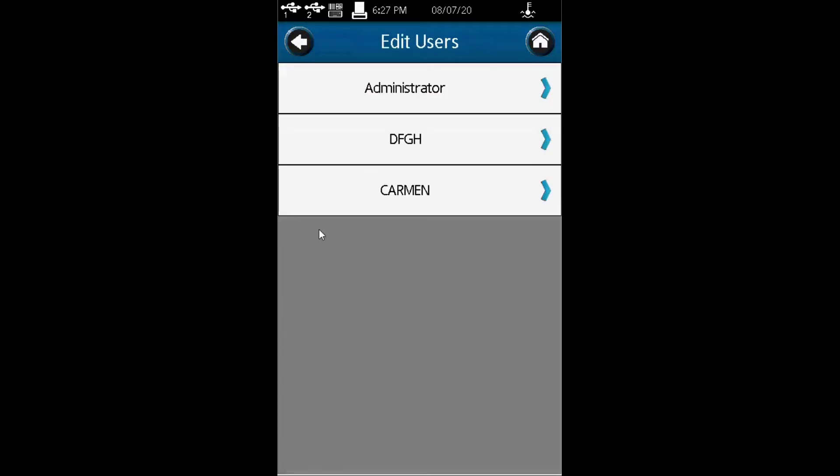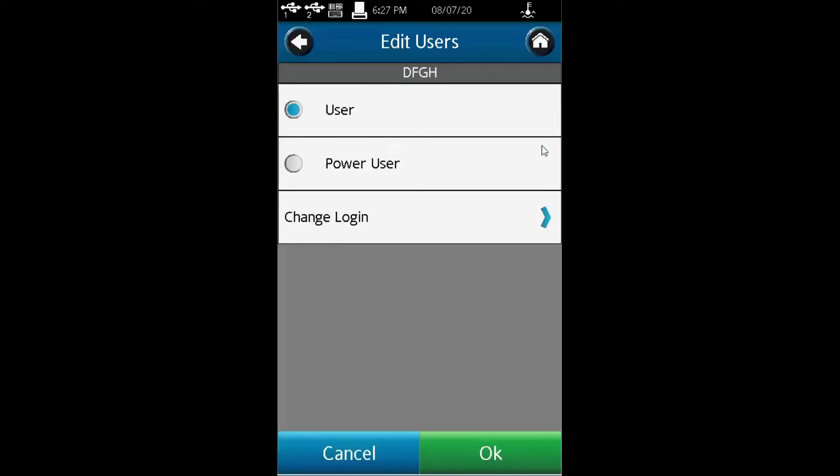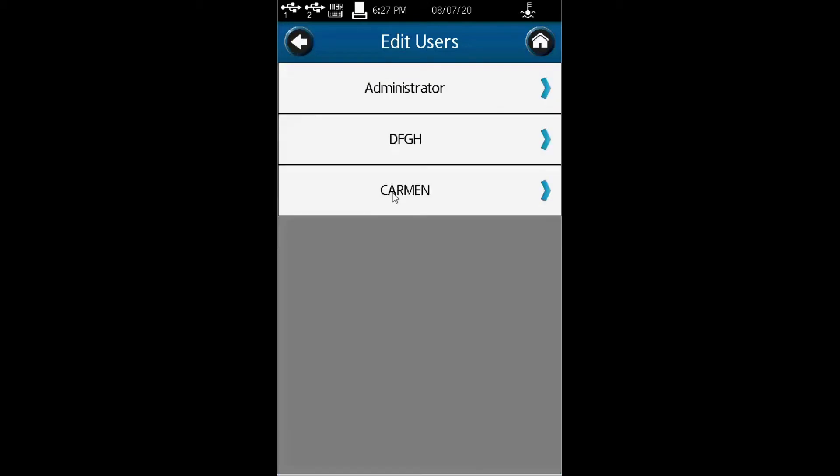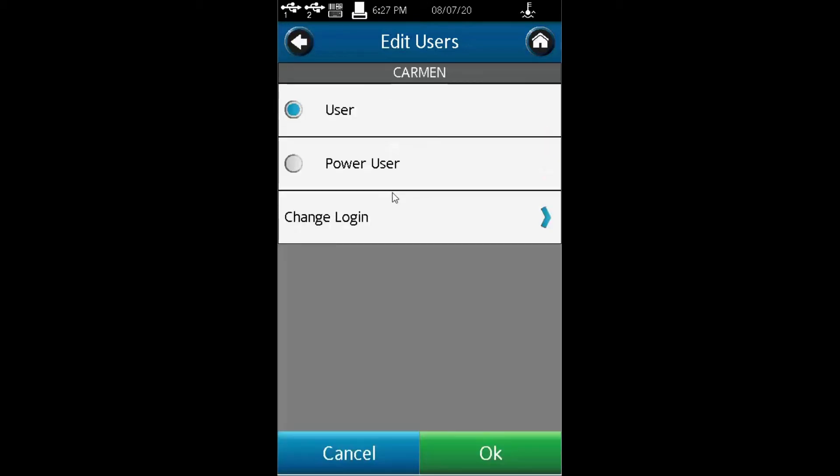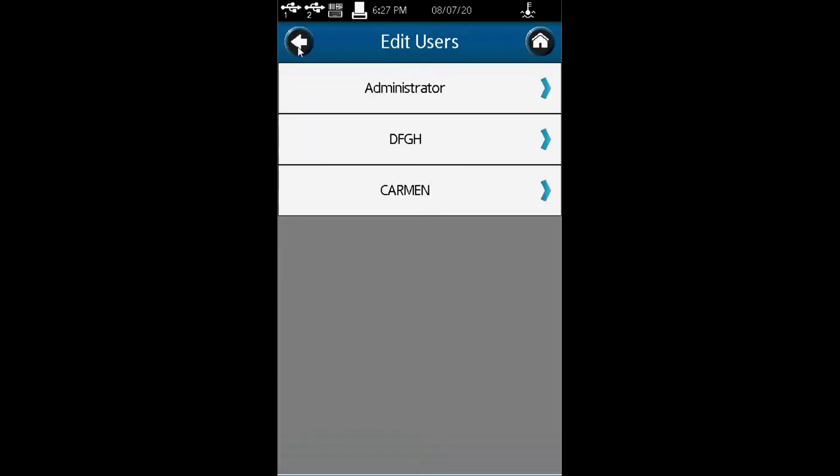You can edit users. For example, for a user like DFGH, you can edit whether they have user or power user access, which determines the level of permissions given to that person.